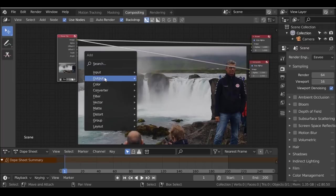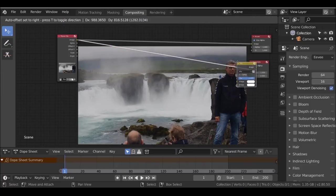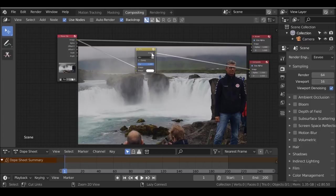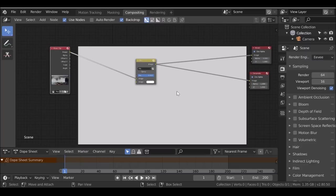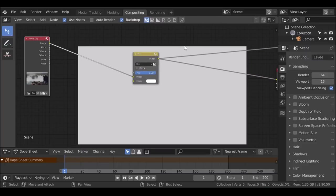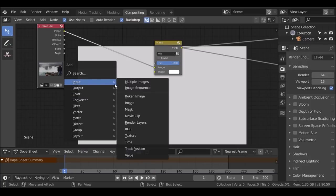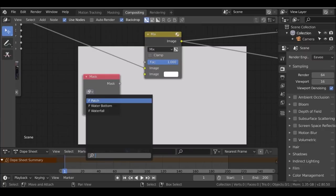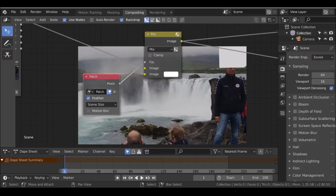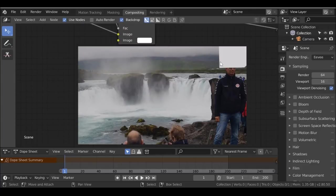Shift+A, go to Color > Mix. Drop this on the bottom string which is the composite node. Hold Ctrl+Shift and left-click to connect it to the viewer node - that saves a little bit of time rather than manually plugging things in. The next thing I want to do is add a mask - Shift+A, Input > Mask. Select the mask icon and change this to 'patch'. Plug this into the Factor. You'll notice the mask is out of position - a lot of people ask why, and most times it's one of two things.